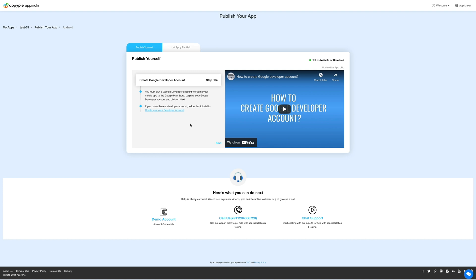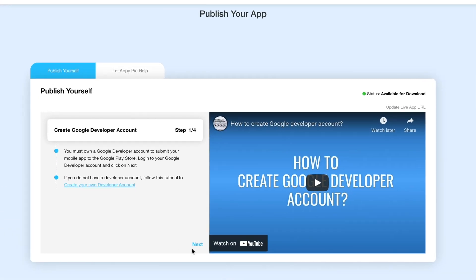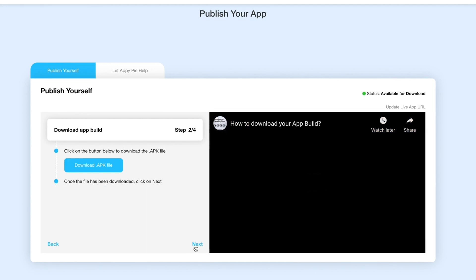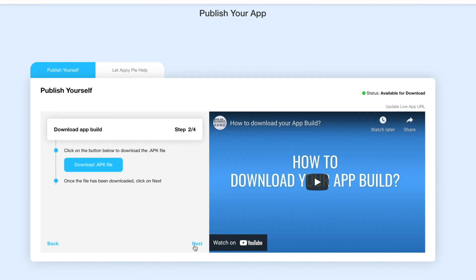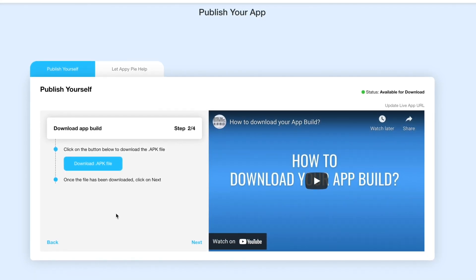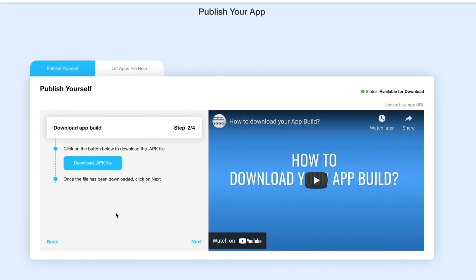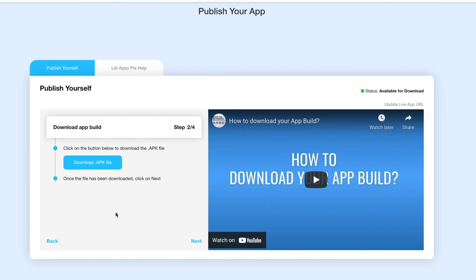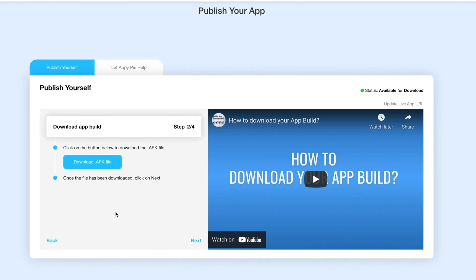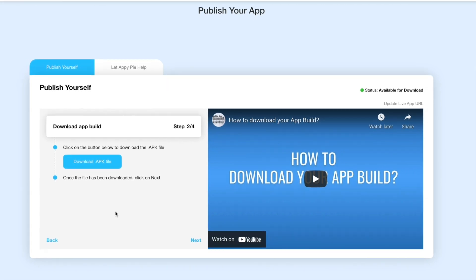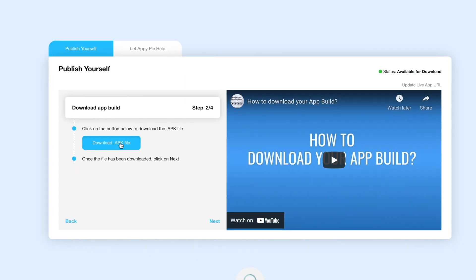The first step is creating your Google developer account. Click on next to skip this step. Now in the second step you have the option to download your APK file. Let's download the APK file.